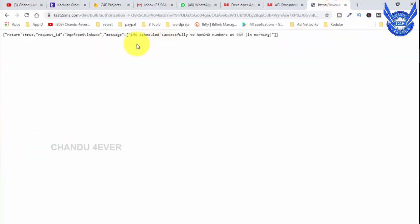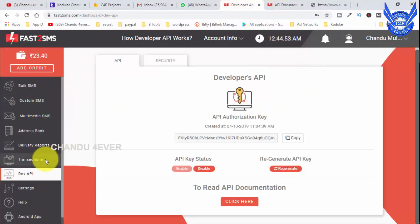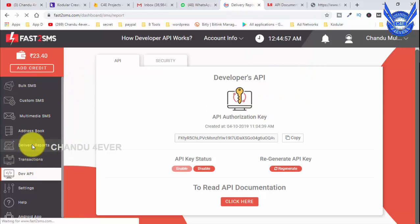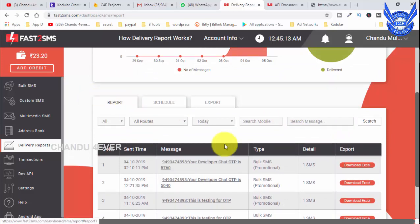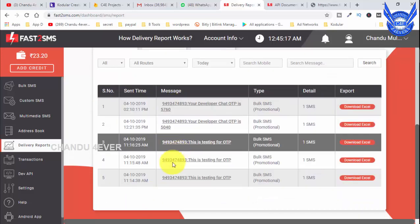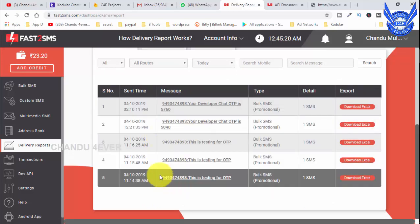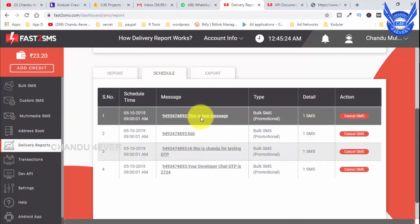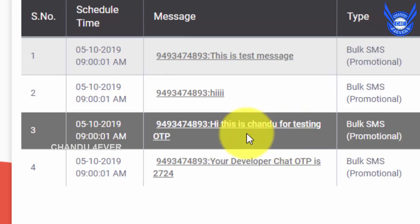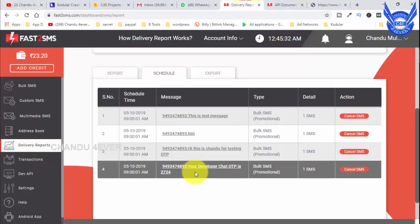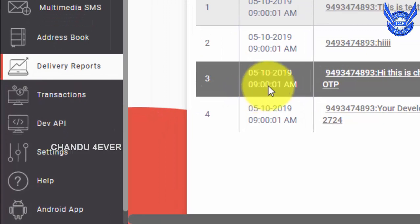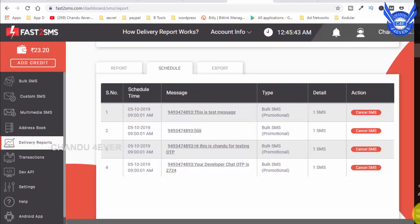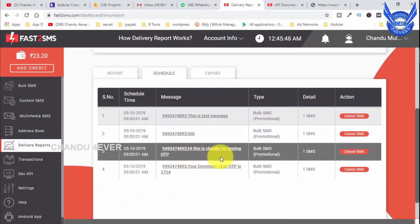If you are aware of SMS scheduling, let me show you where the schedule is. If you are aware of delivery reports, you can send SMS. The schedule is here — it is morning, 9am. Now I am going to get the SMS. The SMS charge is 0.2 rupees.